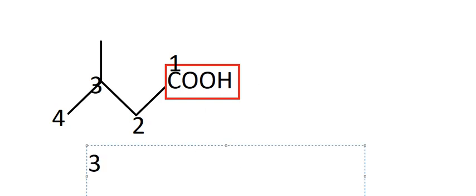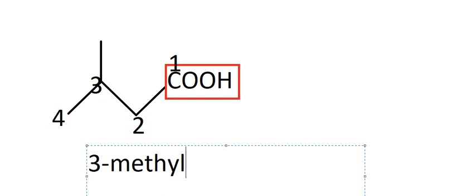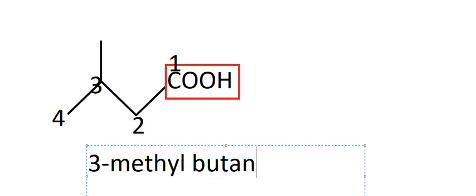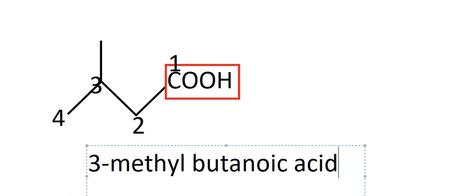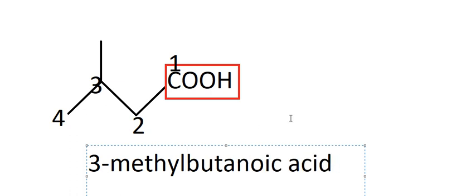we will write about 3-methyl. Then we have the number four in here; this is about butanoic acid. And this is the answer: 3-methylbutanoic acid.